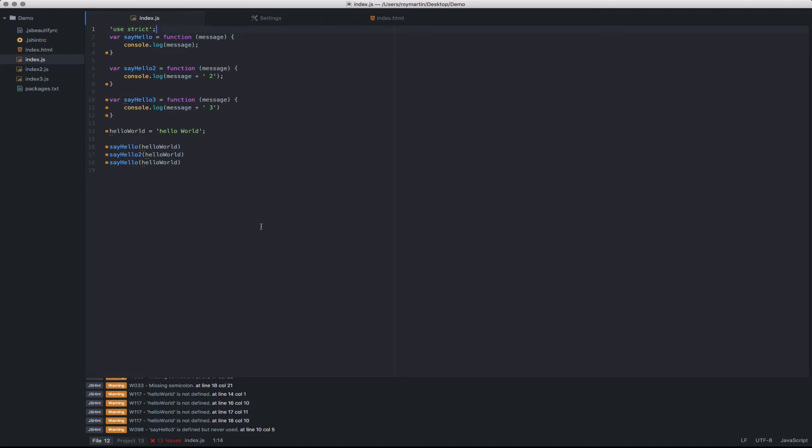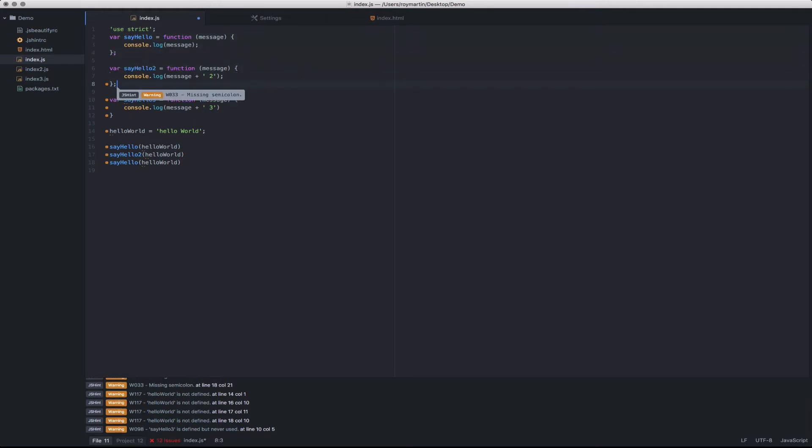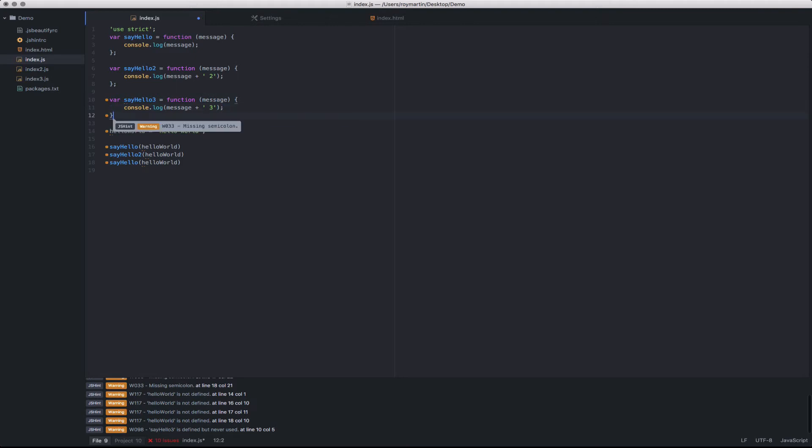Looking through here, it looks like I'm missing a few semicolons. Missing a semicolon here and on the close of the function statement.